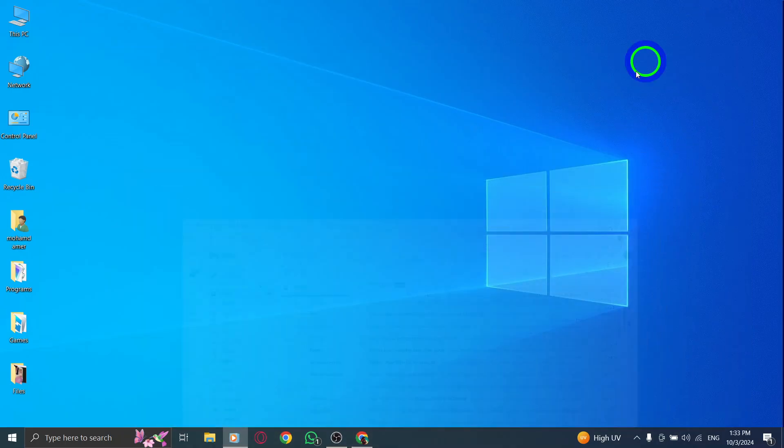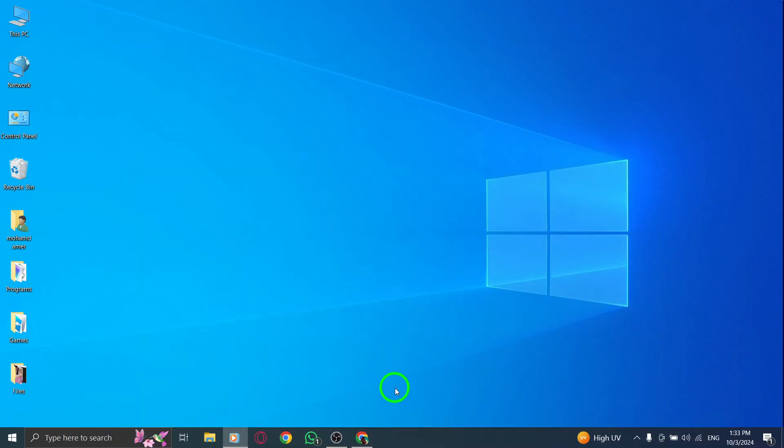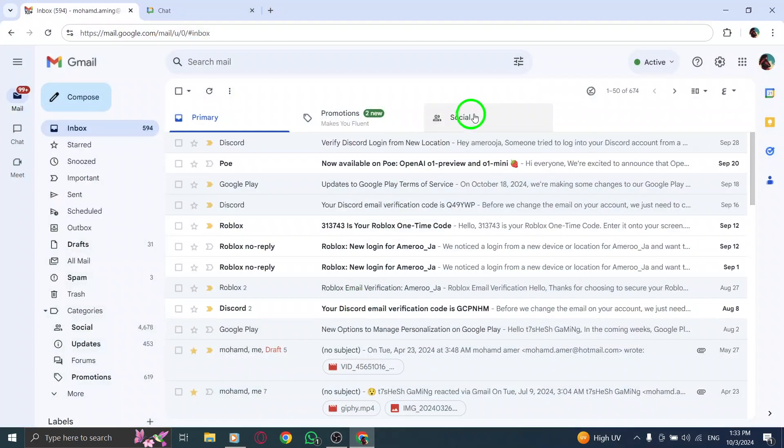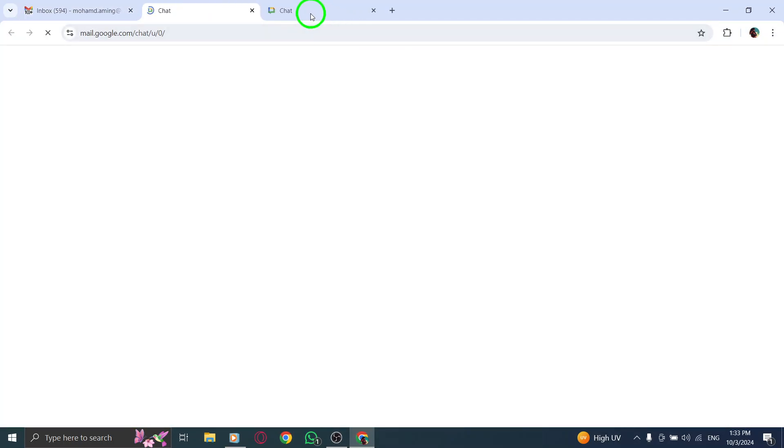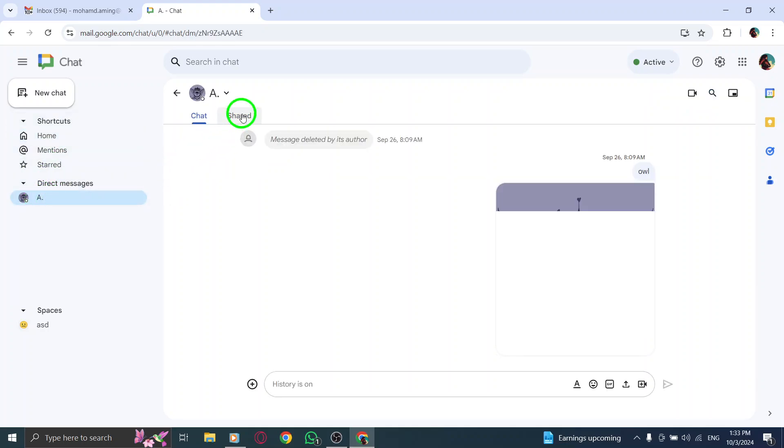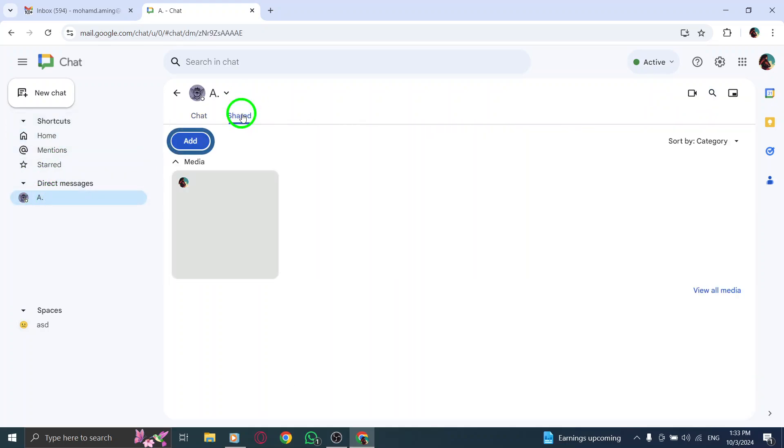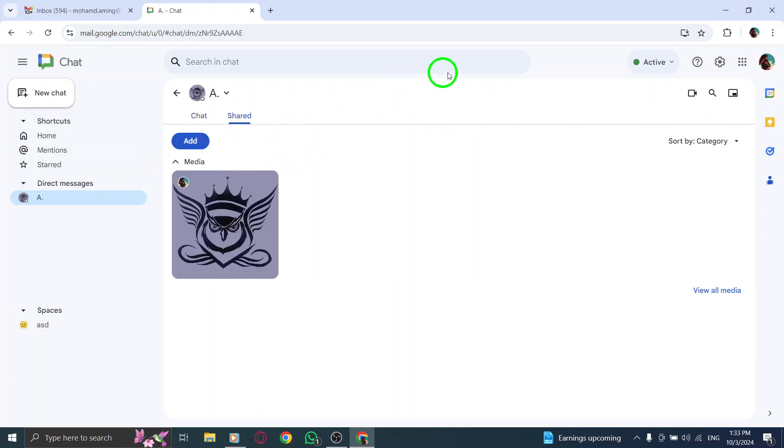To recap, to view shared videos on Gmail Chat, start by opening gmail.com, click the nine dots next to your profile photo, select Chat, navigate to Direct Messages, enter the chat you want, and click on the Shared section at the top.